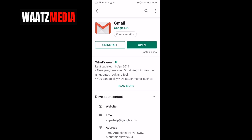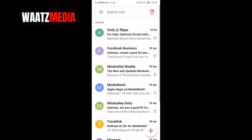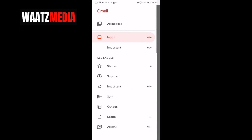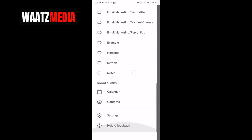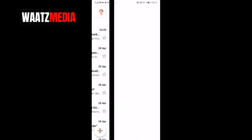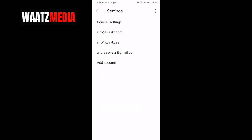Open Gmail. Now click on the three lines in the top left corner. Go down to Settings and choose the account you want to change your Gmail profile picture on.